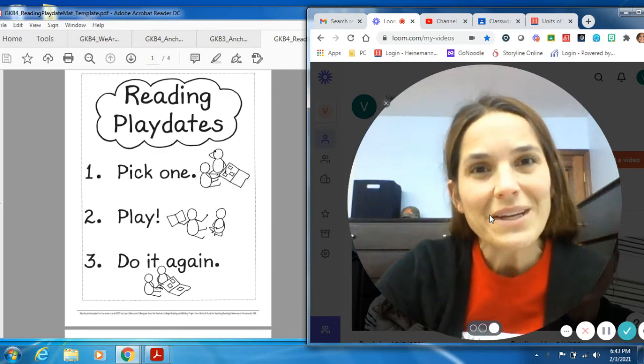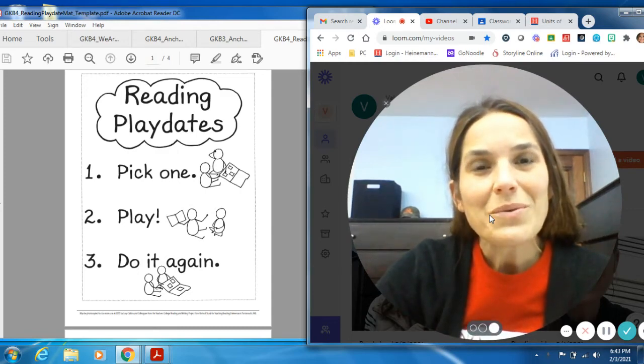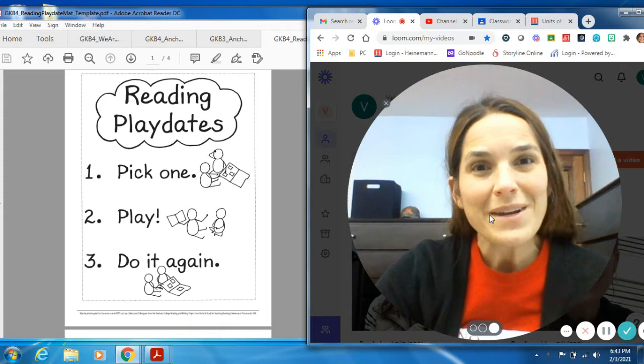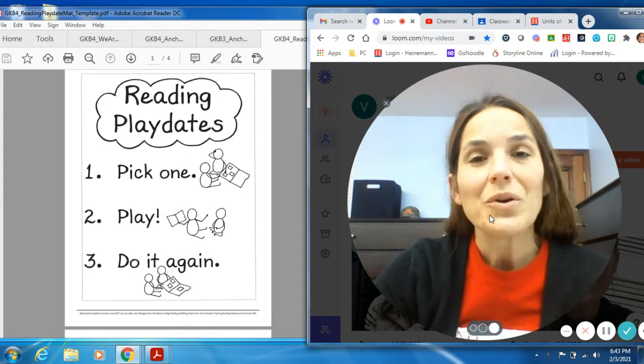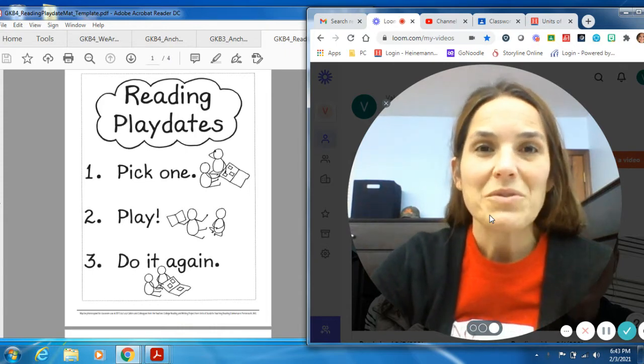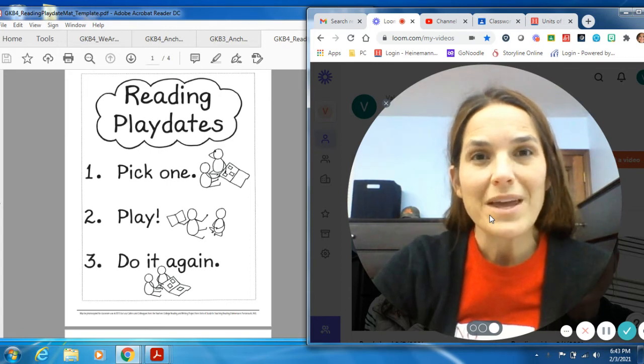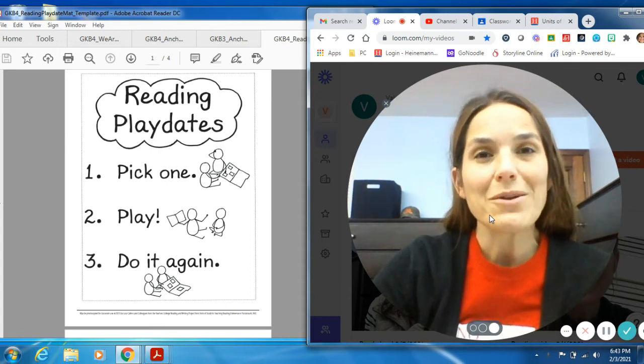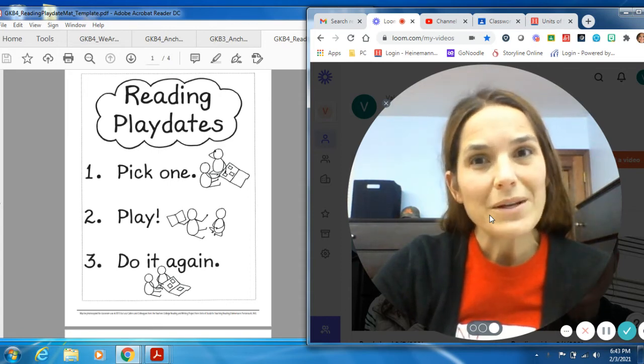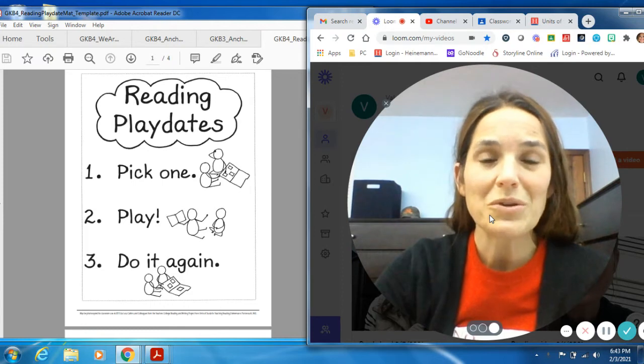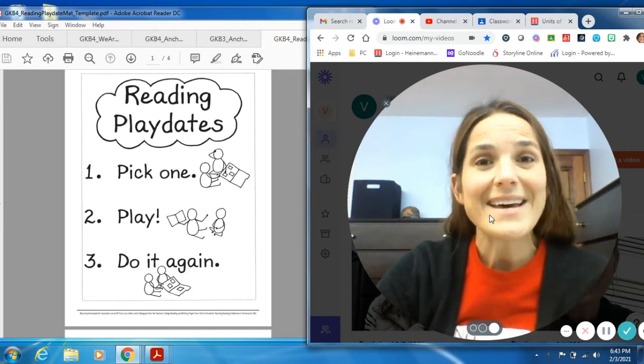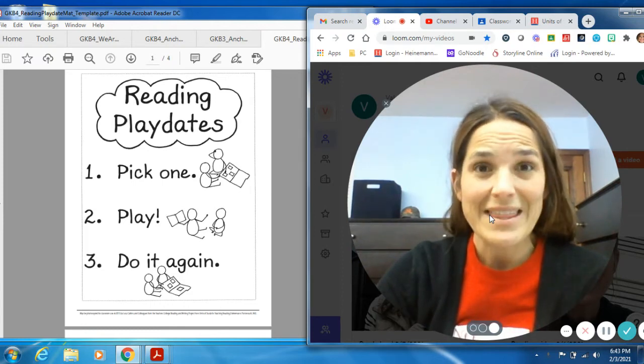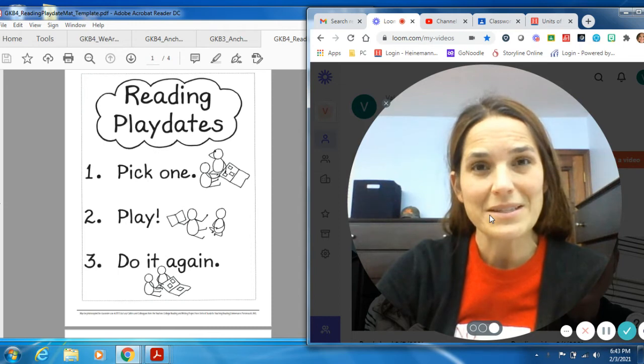Hello, my avid readers. I hope you're ready to do a lot of reading today. Remember, good reading happens when you practice reading with a friend or by yourself or your parent, grandparent, or someone else reads with you for 15-20 minutes a day. That is what an avid reader does.